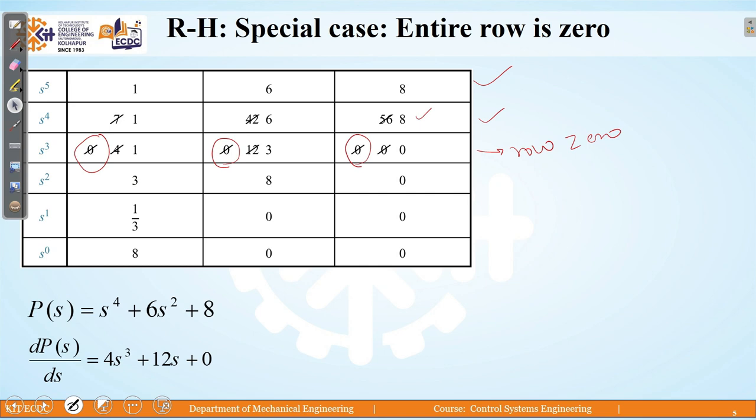The third row preparation depends upon the first two rows. We observe the element as 0, the second column element as 0, the third column element as 0. So we get the entire row to be a zero row. This becomes the second special case. When we come across 0 in any of the rows, we cannot proceed with the Routh table. Therefore, for such a case, we require to substitute this zero row element, and that substitution will be done by a special case — that is, preparing an auxiliary equation.